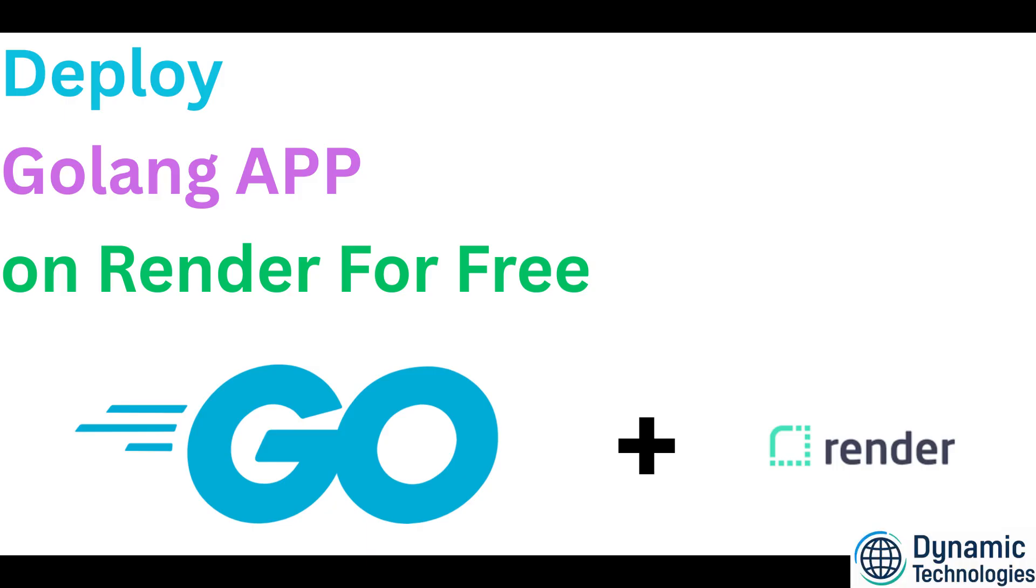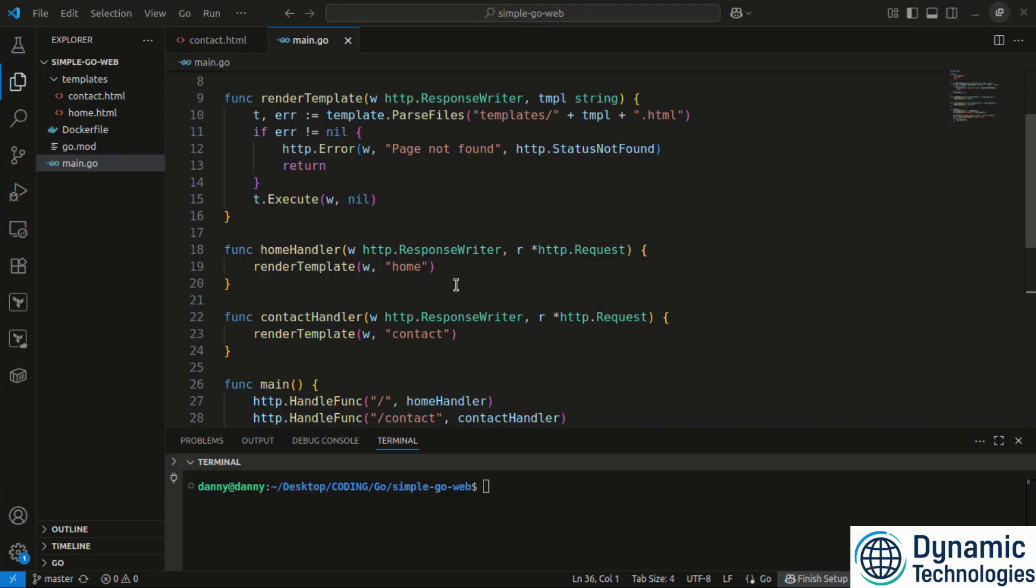So you got me right. In case you have created a Go application and you're wondering how to take it online, maybe to test its functionality or to share it with your network before you purchase a hosting service, then this video is for you. We are going to see how to do it for free.